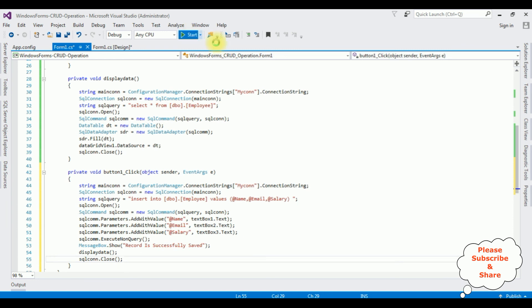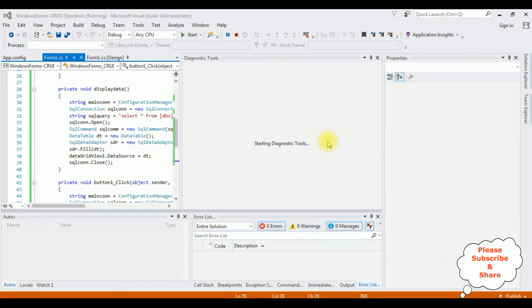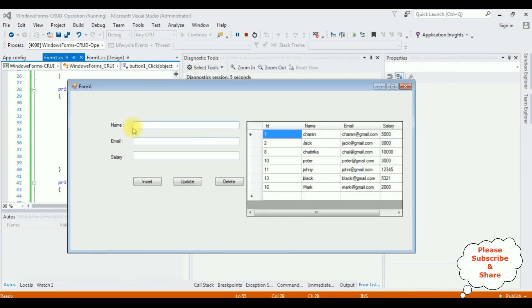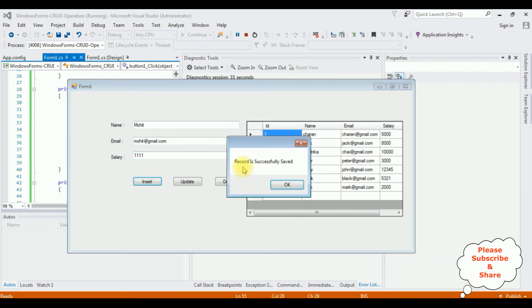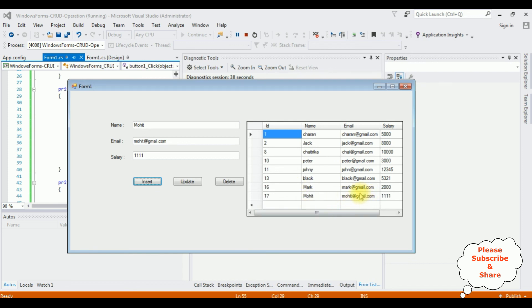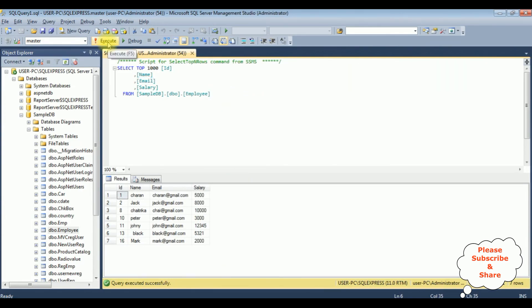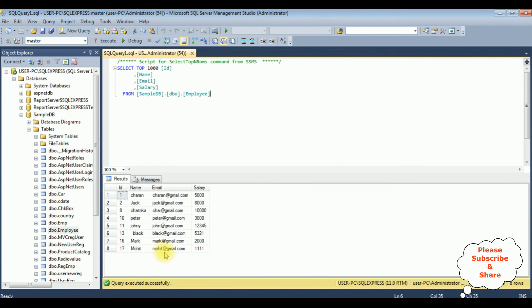Now it's testing time — Start. Let's enter some values. The name is Mohith, Mohith at gmail.com, and his salary is 1111. Insert. And here we got the message: record is successfully saved. OK. See, the Mohith, Mohith at gmail.com, and his salary is 1111. Let's check the table in SQL Server. Executing the statement — see how we got the results of the employee table. Notice we got the name Mohith, Gmail, and the salary is 1111.